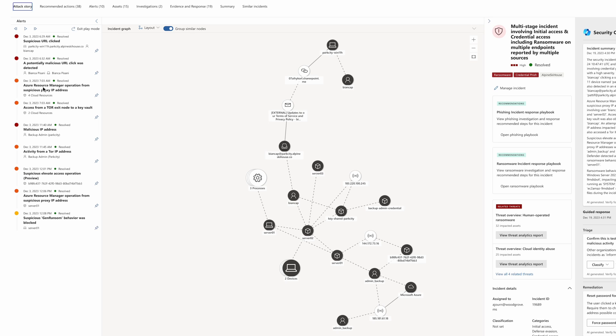Finally, the same operation was conducted on another machine, where Microsoft Defender for Endpoint detected it as ransomware behavior.